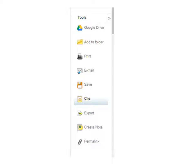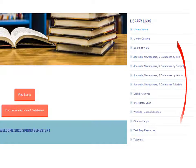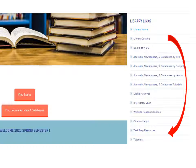All databases include a tools feature for saving, printing, and citing resources in MLA, APA, and Chicago Turabian writing styles. Note, too, that additional tutorials and other library services are also located on the library's landing page.